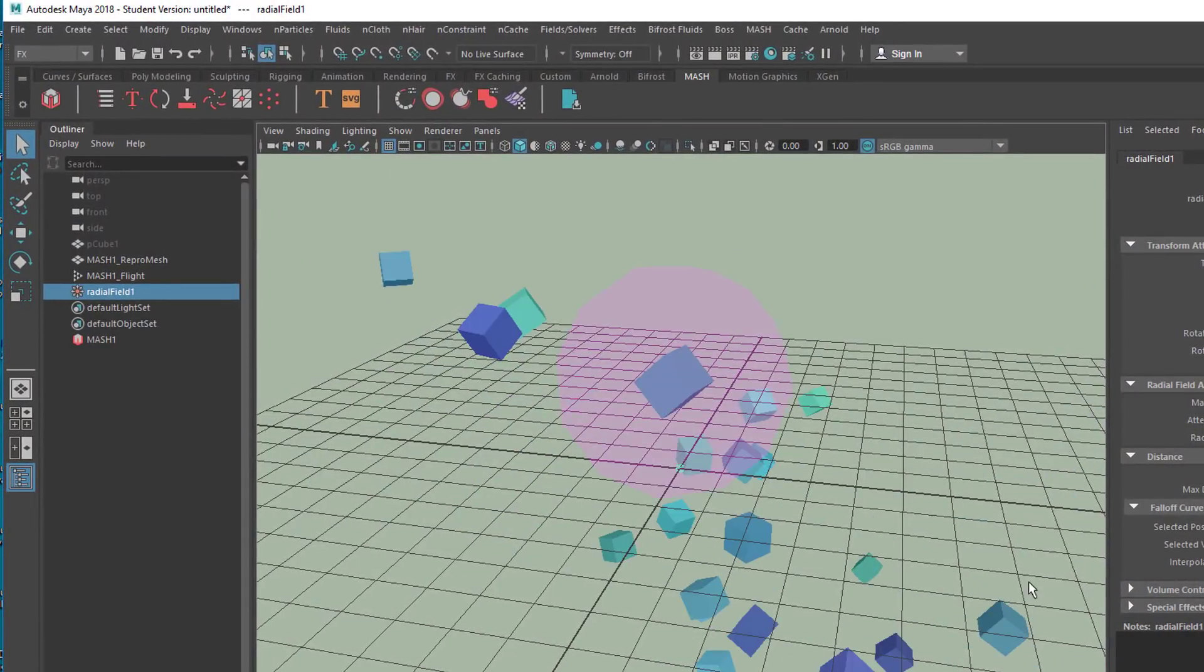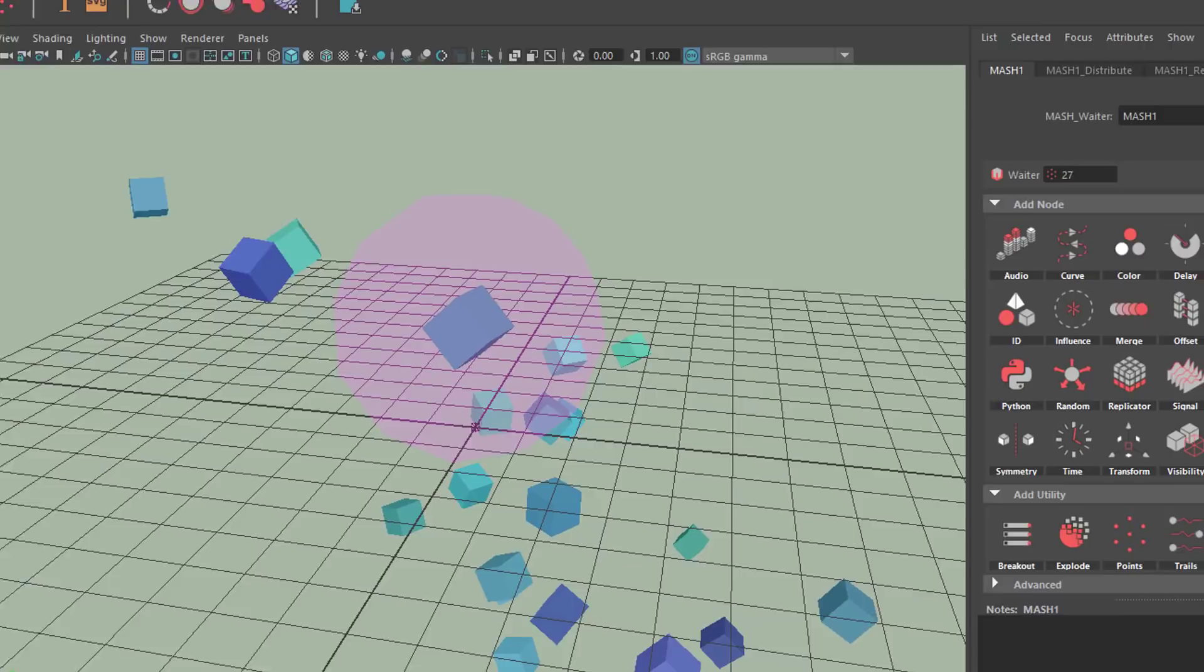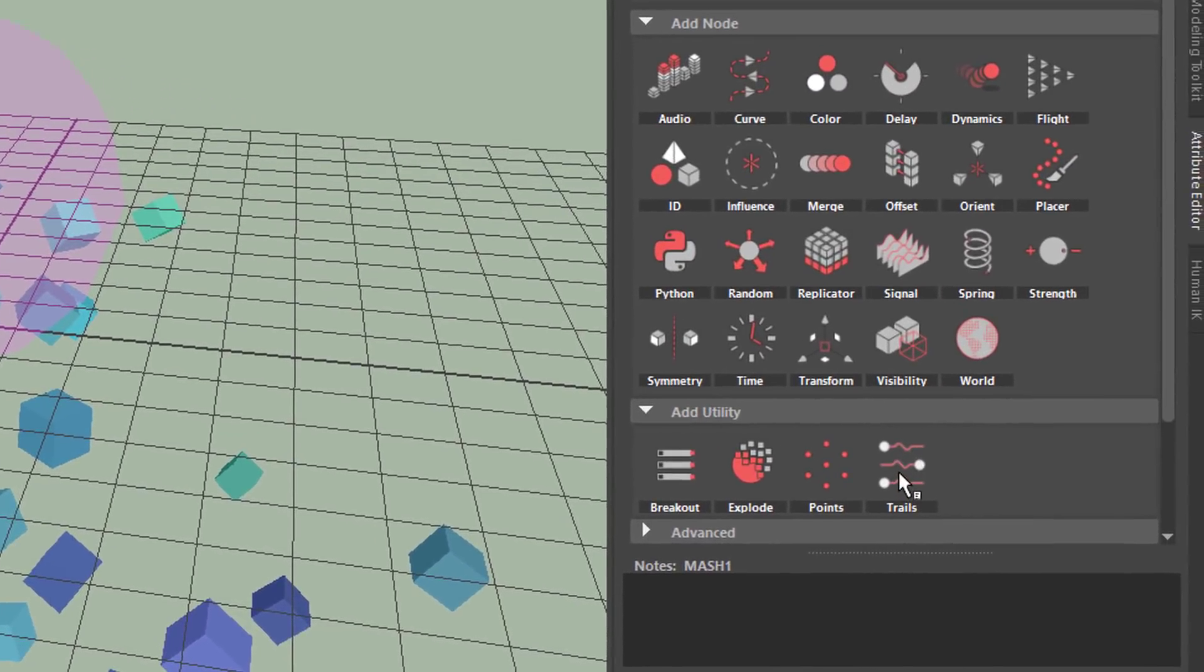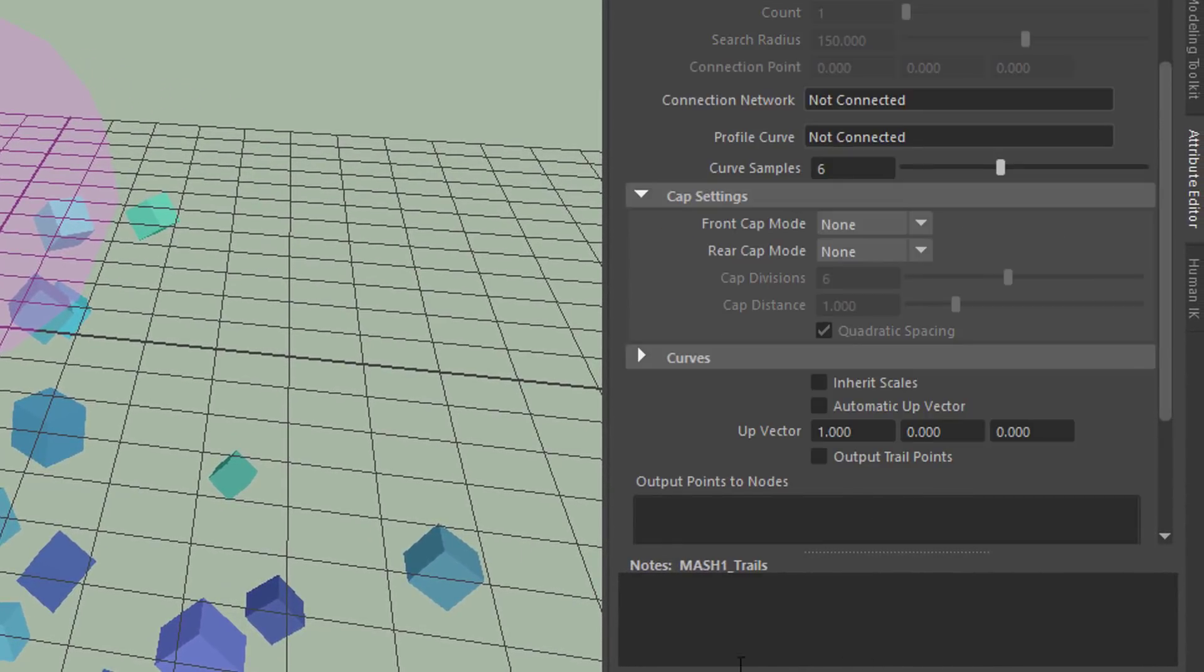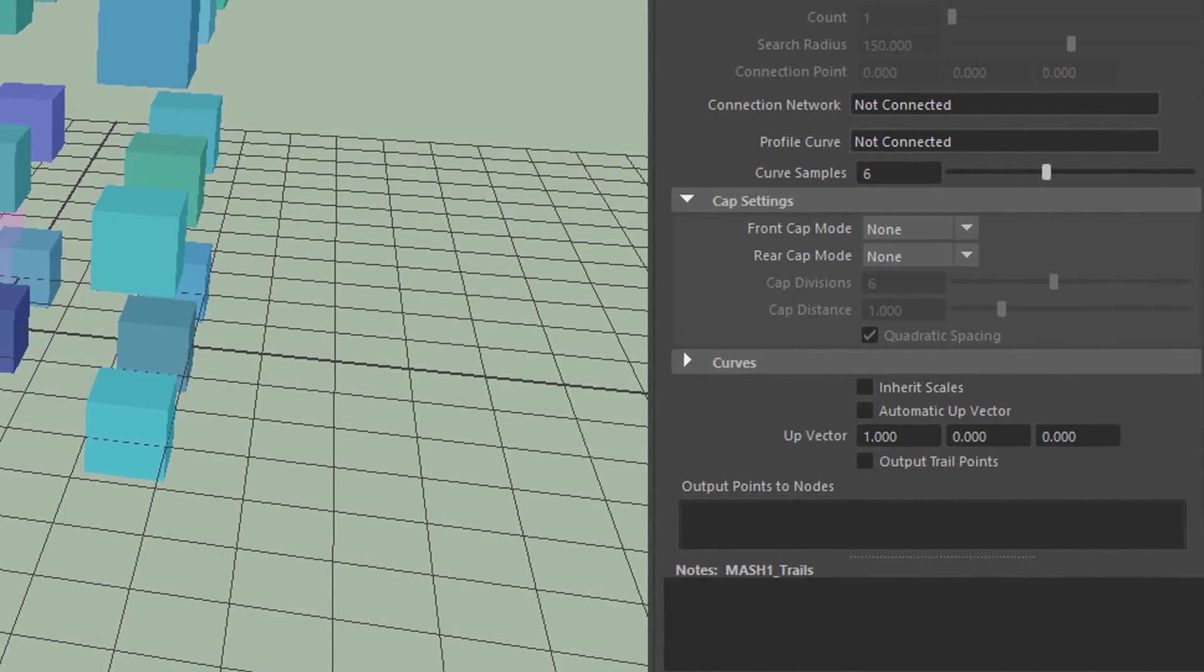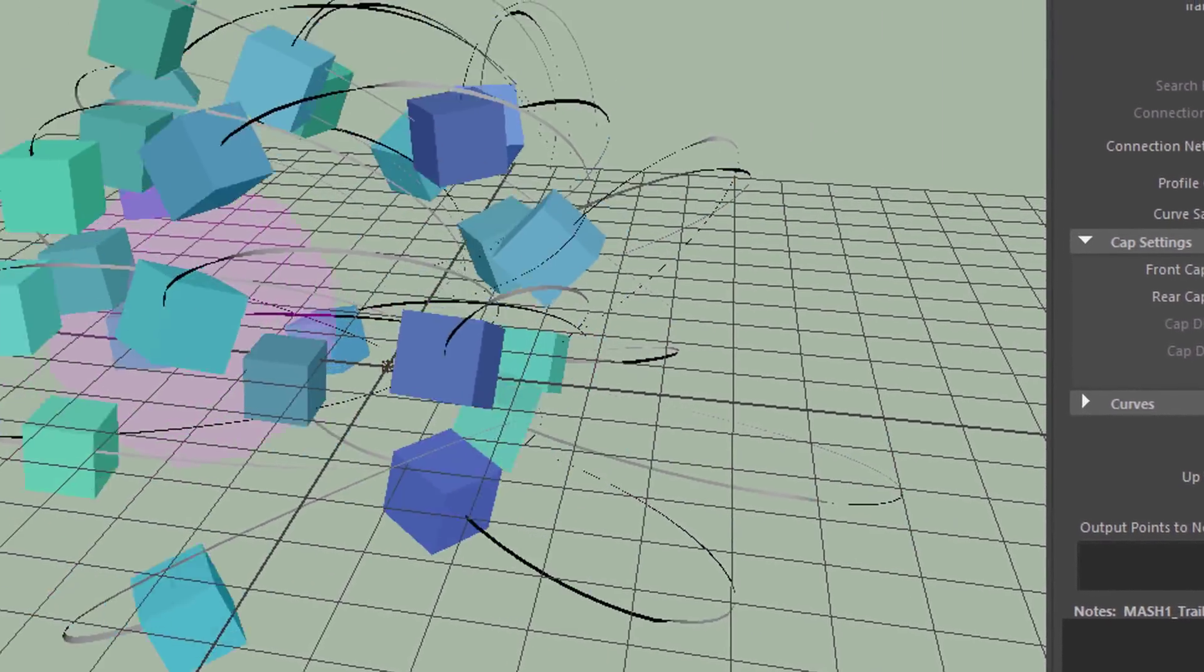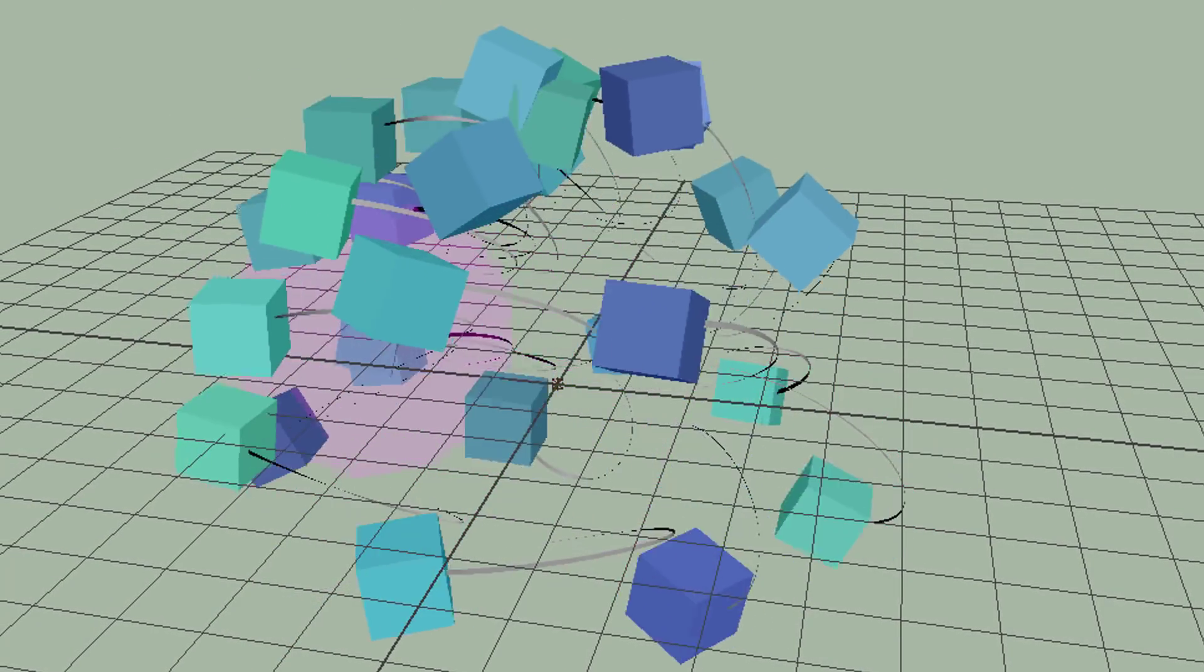So let's use trails now. Go to mesh, and down here, because there are extras, are the trails. We add trails. And we go to the very beginning, and here we have the trails. I actually did nothing else really.